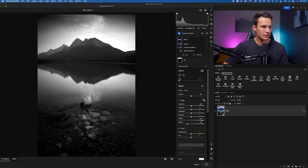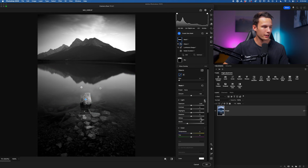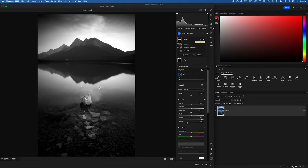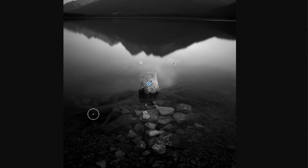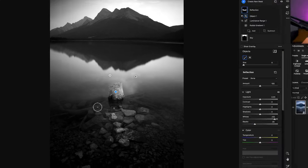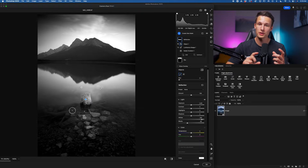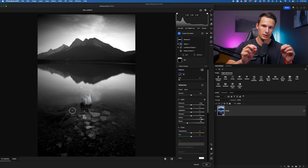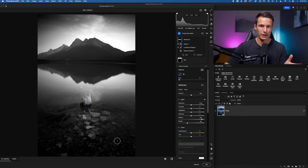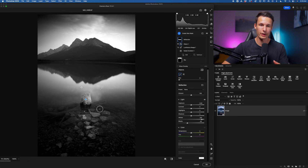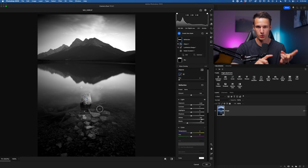With this mask completed, turning it on and off, we have that adjustment isolated just to the reflection. I'll rename this mask to 'reflection.' Now we'll do some contrast adjustments to the foreground. For this next mask, I want to selectively darken the shadows and highlights within the foreground. To do that, we can use the luminance range masking option while intersecting it with a brush, so we can only select one exposure range and then manually paint wherever we want that to appear.